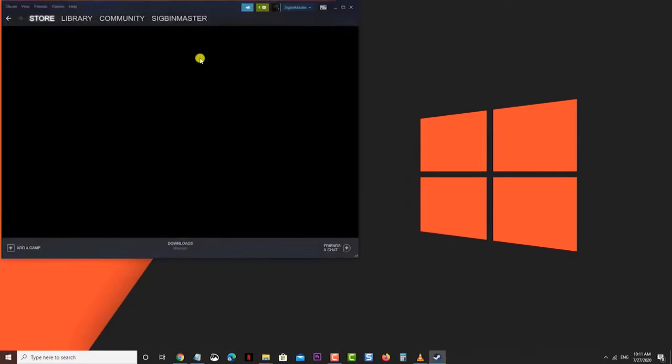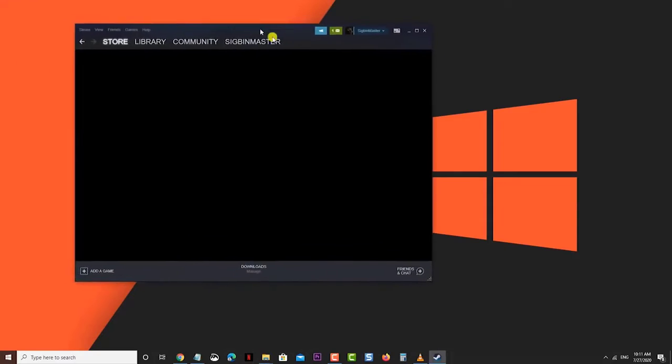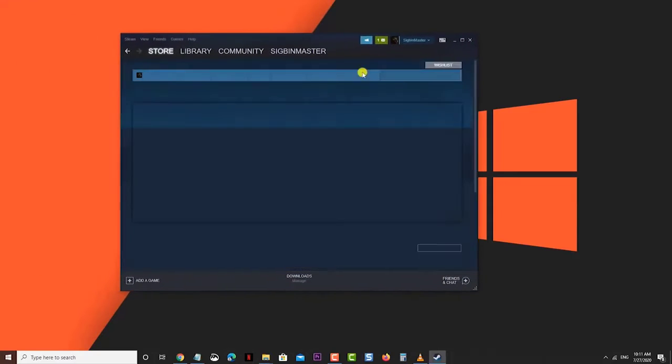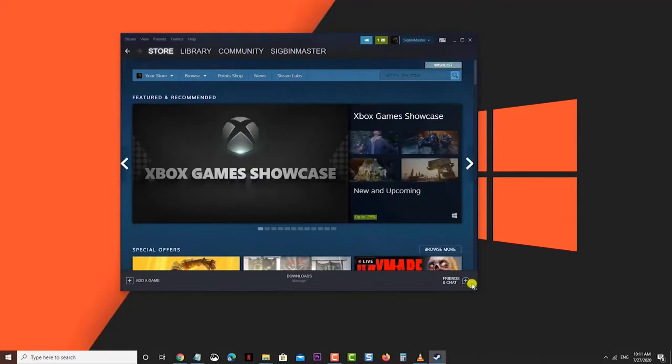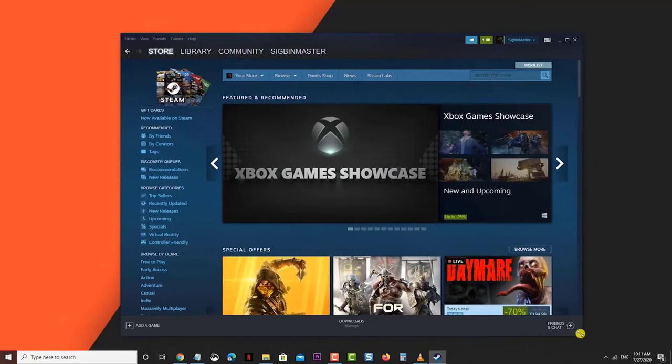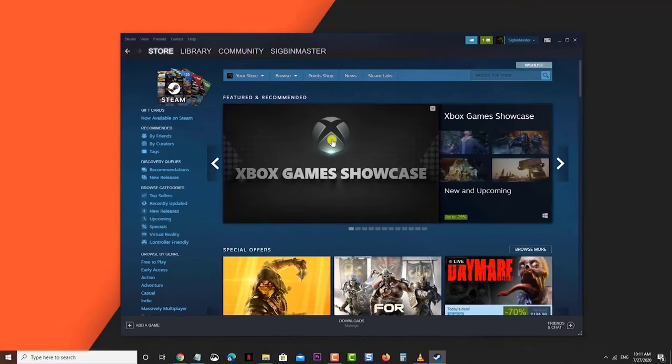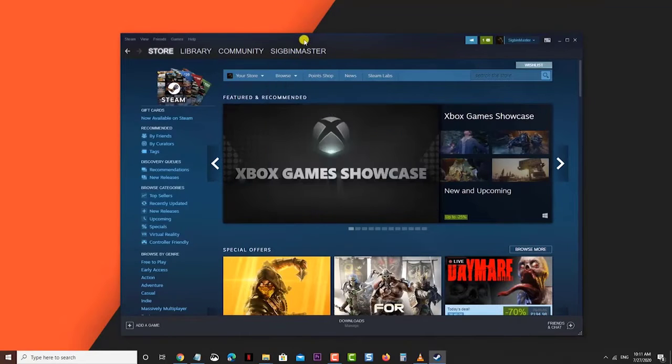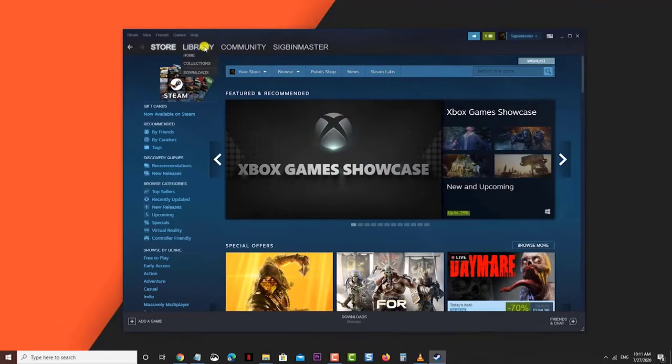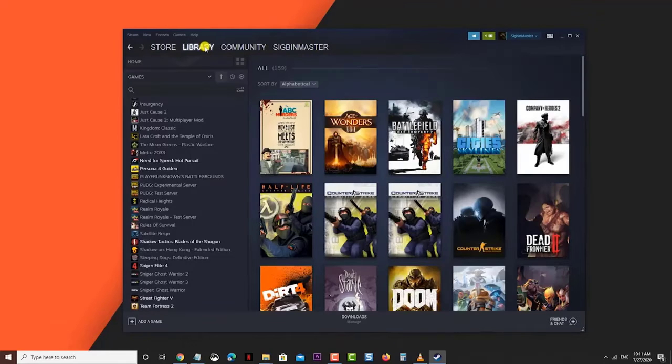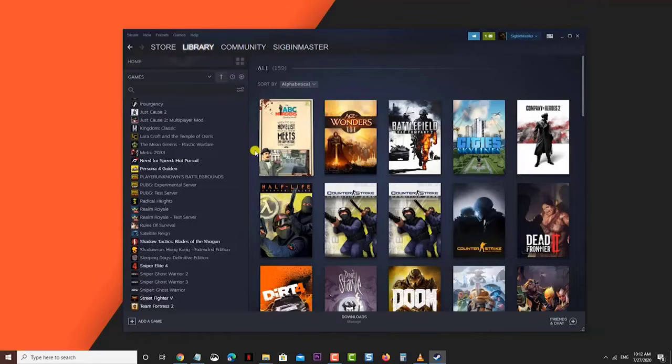Open the Steam Desktop Launcher. You can do this by clicking on it from the start menu list of applications. Click on Library. This will show you a list of games that you own.